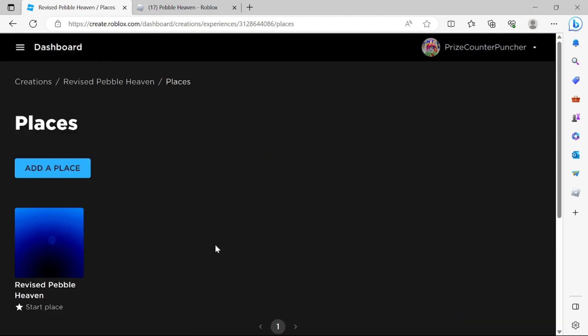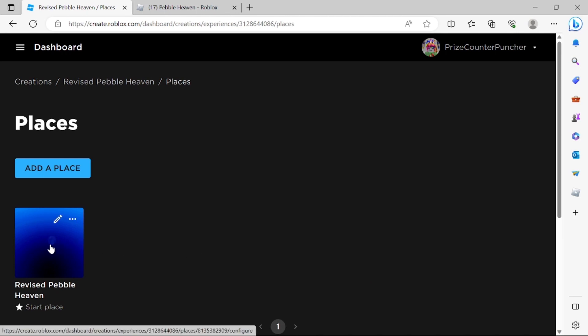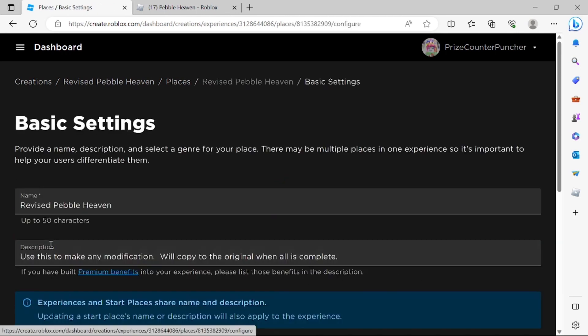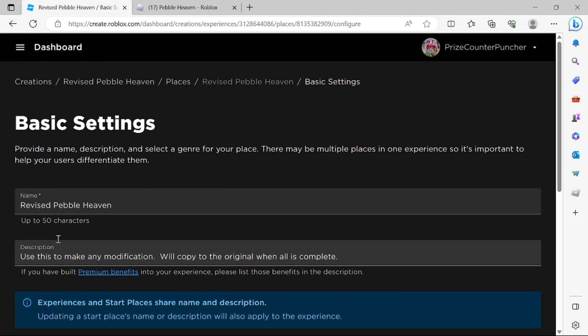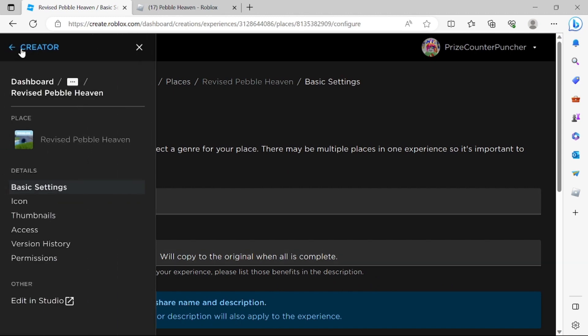We're gonna select the place that we want to upload the thumbnails for. I'm gonna select this one and only place I have for this game and click on the three bars again. Select thumbnails.